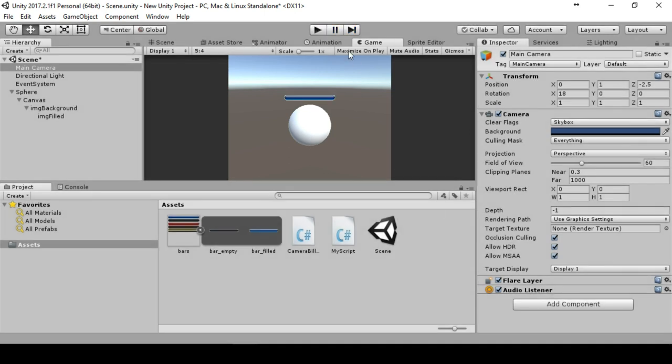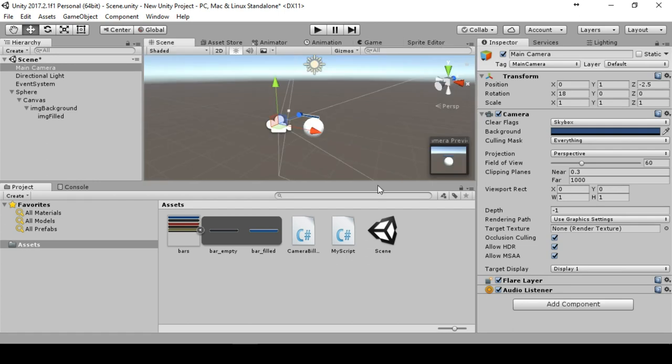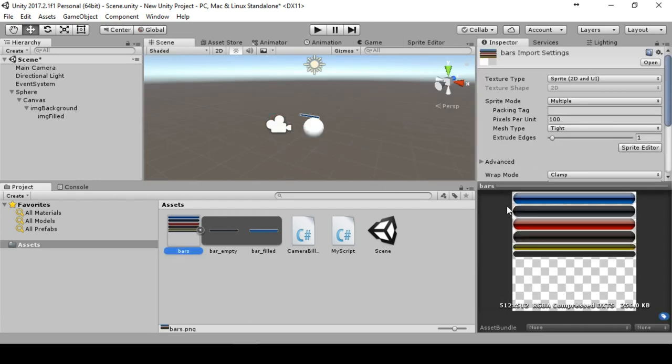This is it. That's everything you need to know to create a health bar and to use the new Unity UI system. You can use the bars if you want in your project. Leave a like and subscribe for new tutorials and for new things in Unity.